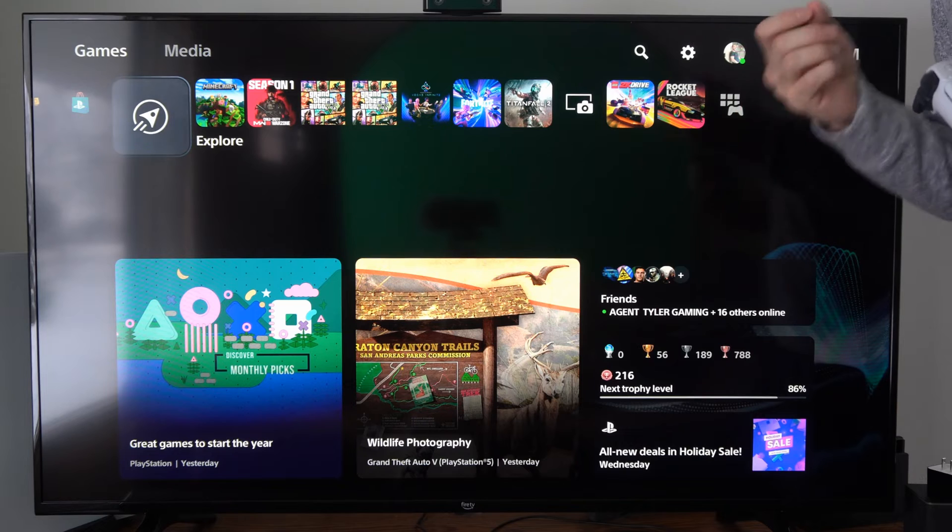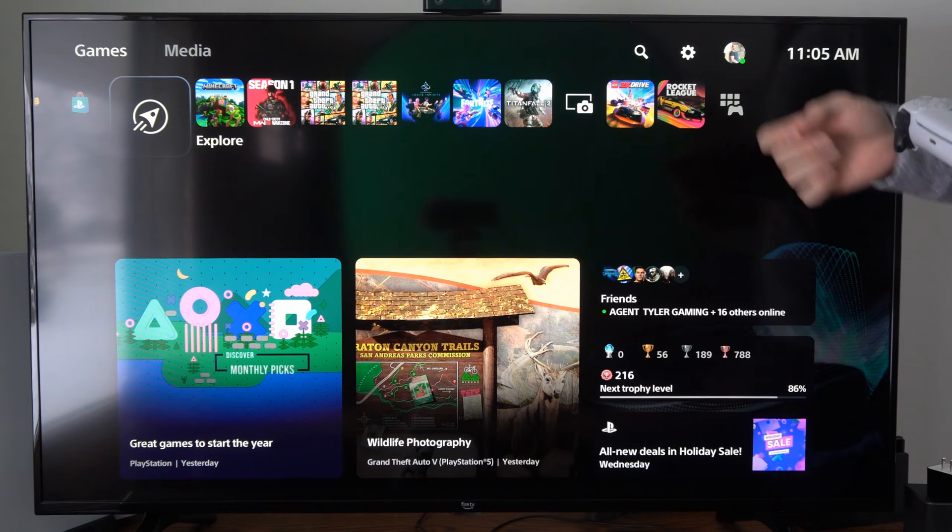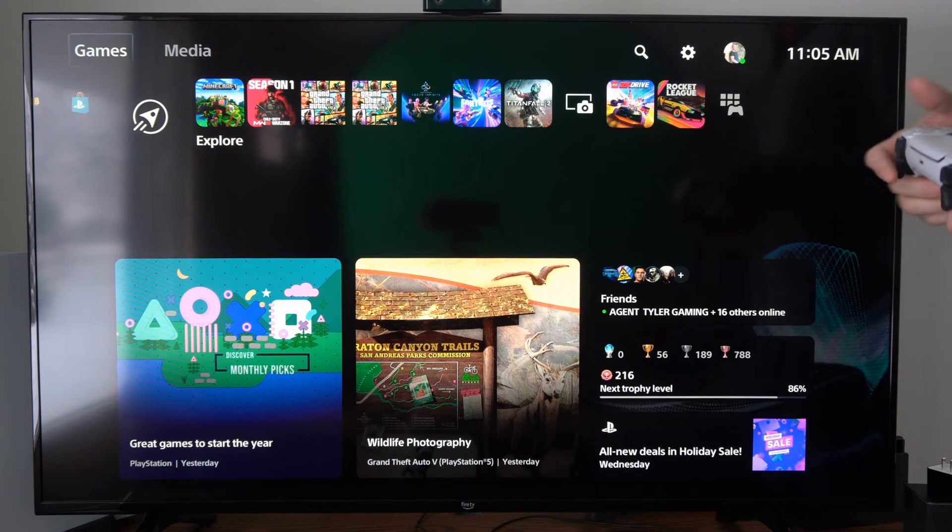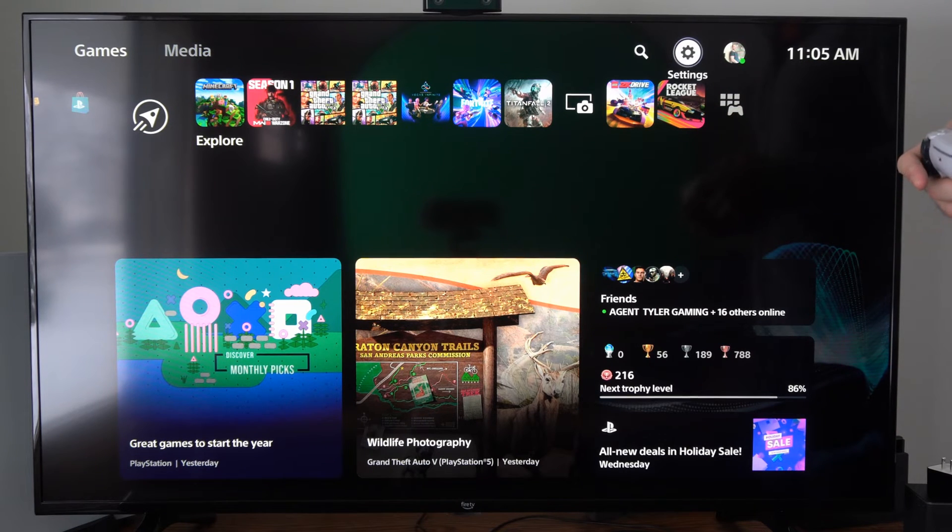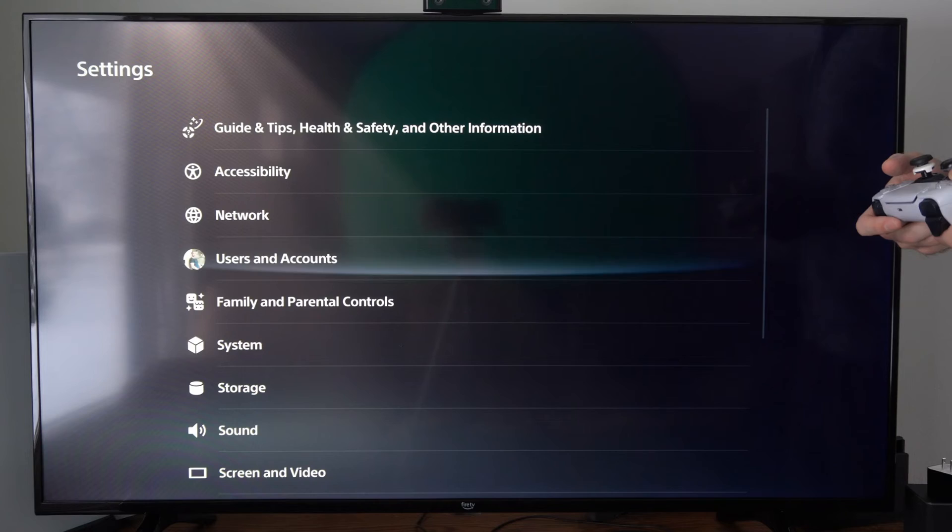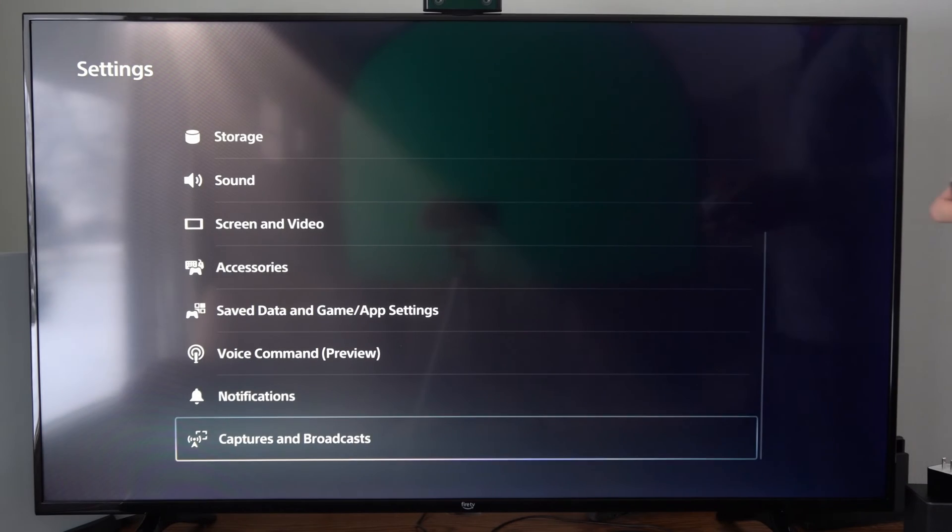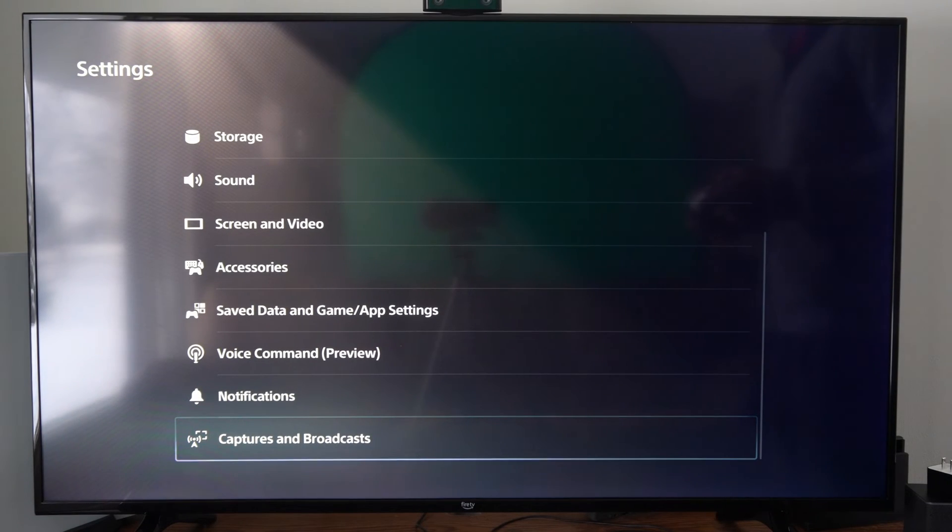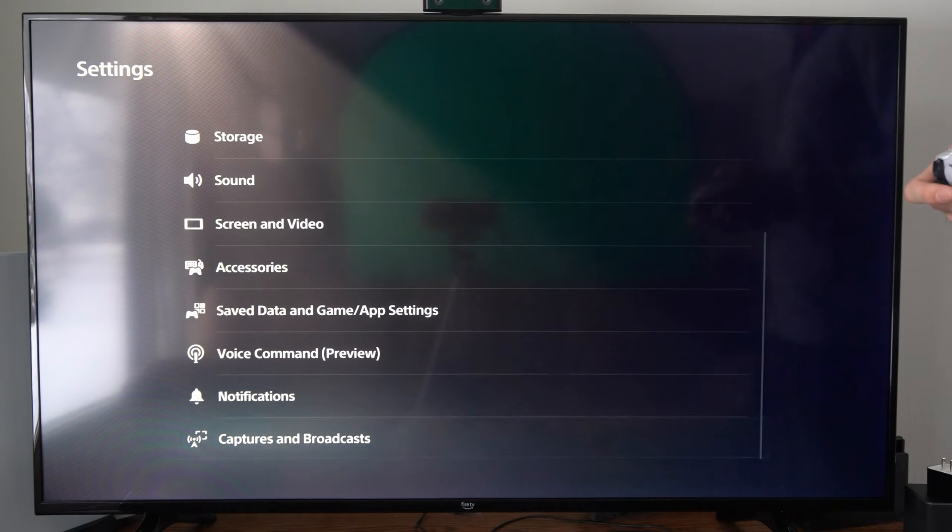We just need to turn on the chroma key. So on the home screen here, let's go up to the top and select settings, and then scroll on down and go to captures and broadcasts.